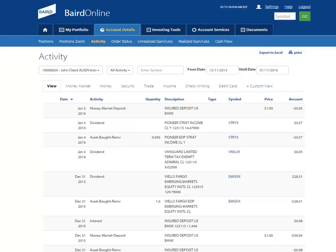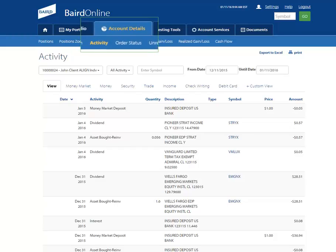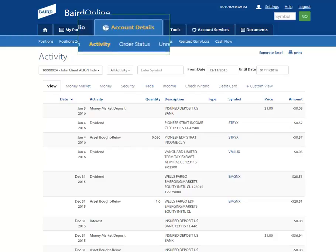Navigate to the Account Details tab and select Activity from the top navigation menu.